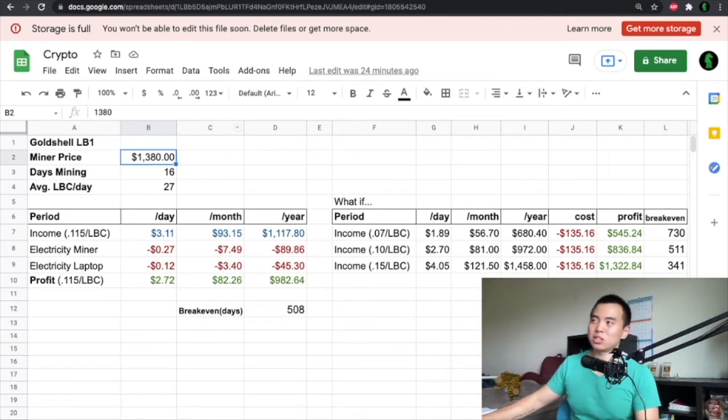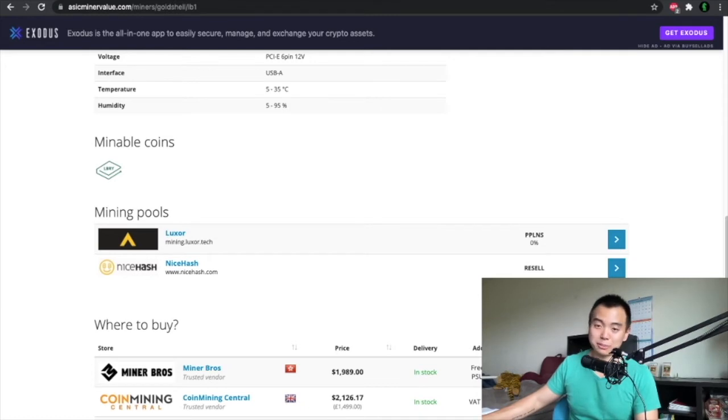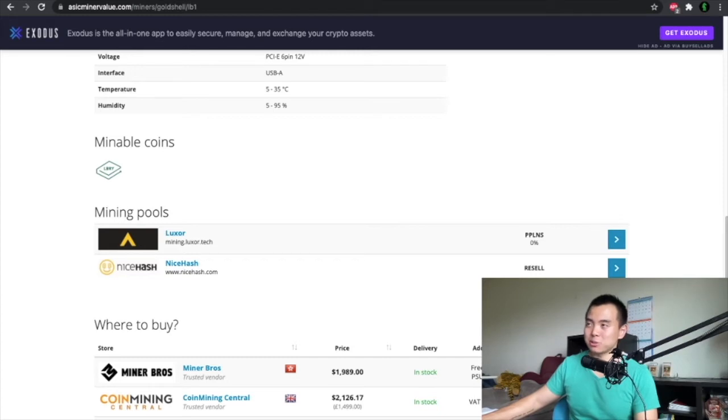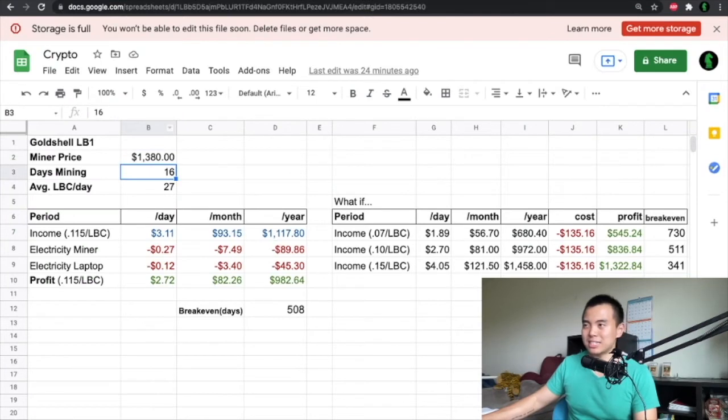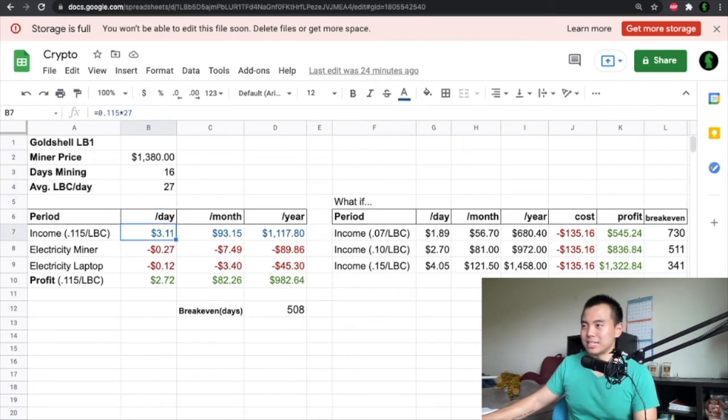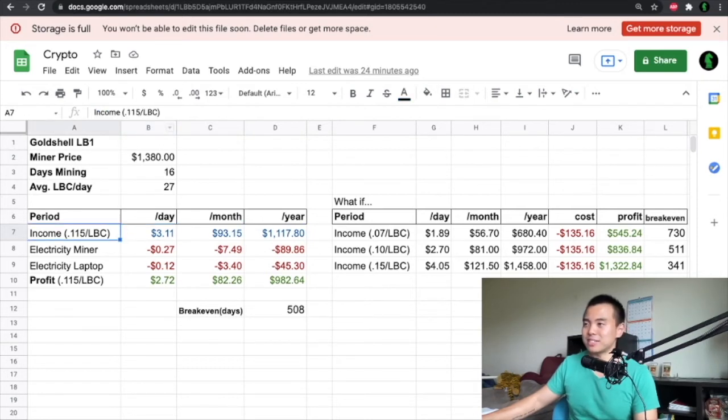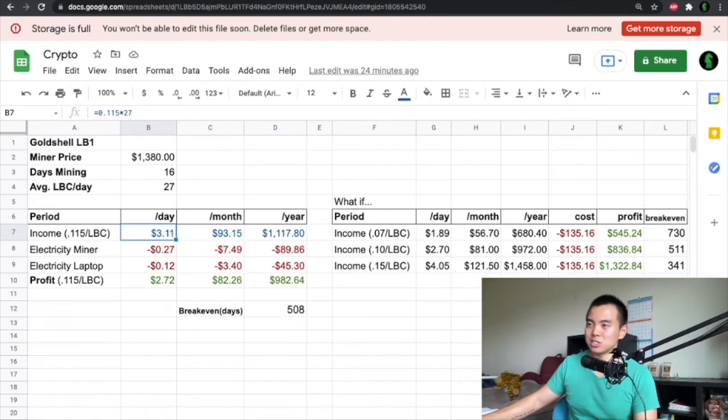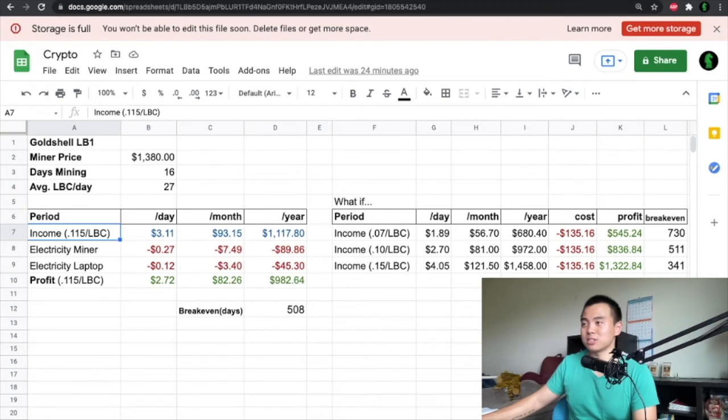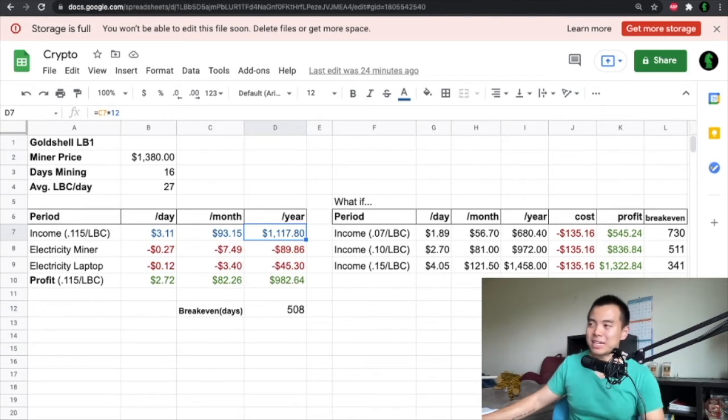Here I made this little Excel sheet and here we can see that I actually bought this miner for $1,380 and that's a lot higher than the manufacturer because I wasn't able to get it. These will sell out instantly but I was able to find a private reseller and we worked out a deal. I've been mining for about 16 full days with an average of 27 LBC coins per day. Here is the income not including cost. If I'm making at its current price right now 11.5 cents, this comes out to be $3.11 per day. At LBC's current price I would be making $1,117.80 revenue and this is not including the cost.